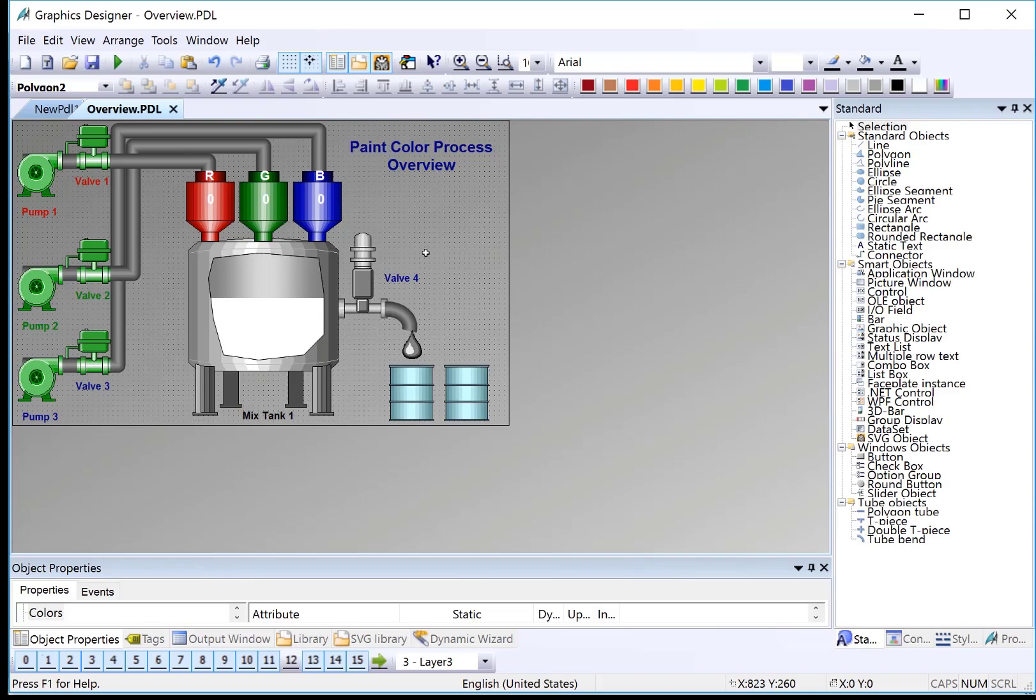If you recall from the demo overview, we're doing a paint color process. So we're going to create some structure tags for each of the colors, which involve a pump, a valve, and a color strength.